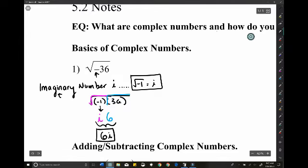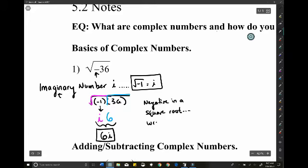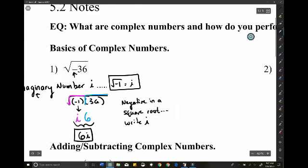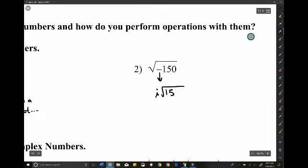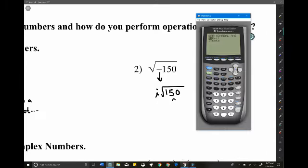The big takeaway: when you see a negative inside a square root, just write i and get rid of the negative. So for another quick example, as soon as I see that negative, I write i outside the square root and remove the negative.